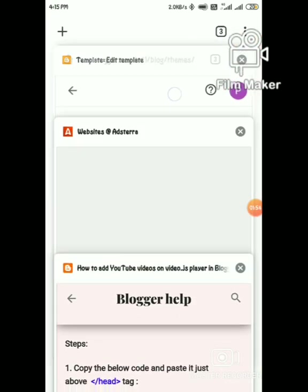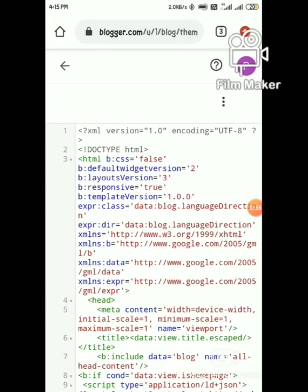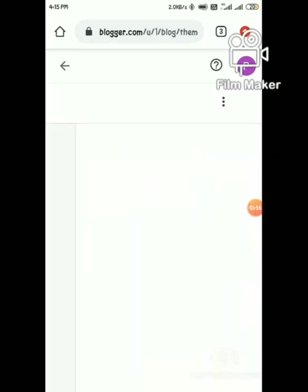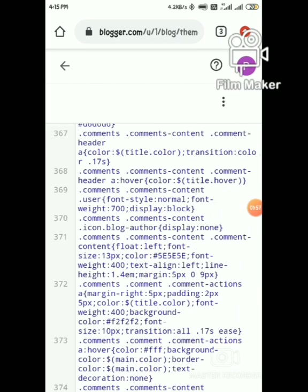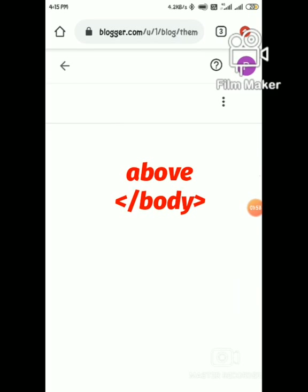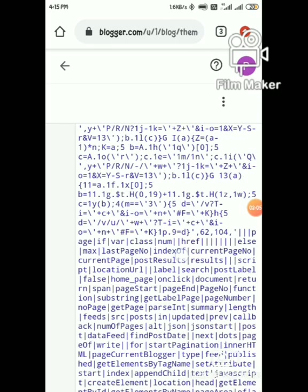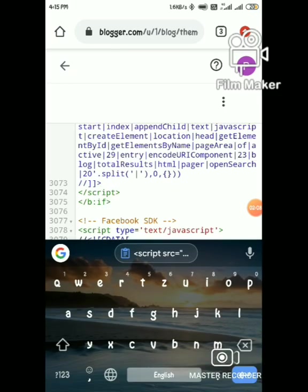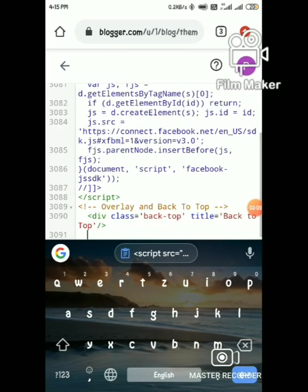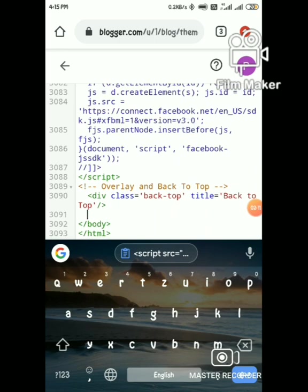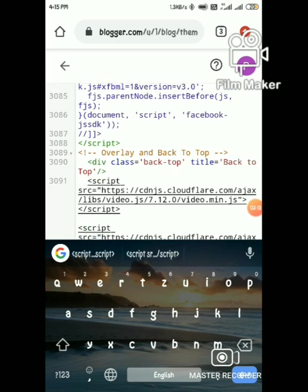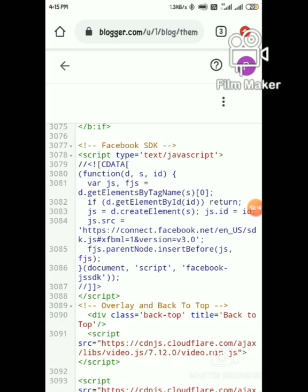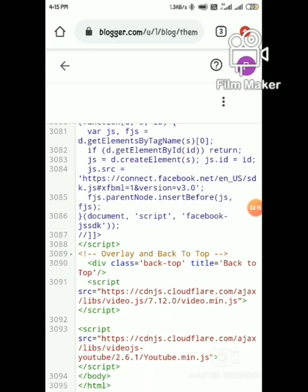Go to blogger and paste the code just above the close body tag. Paste the code and save.